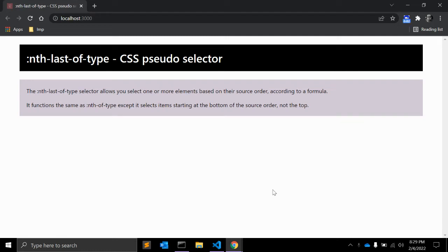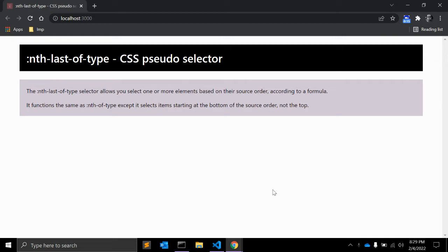Hi there, in this video we will see CSS pseudo-selector nth-last-of-type. The nth-last-of-type selector allows you to select one or more elements based on their source order according to a formula. It is defined in the CSS Selectors Level 3 specification as a structural pseudo-class.